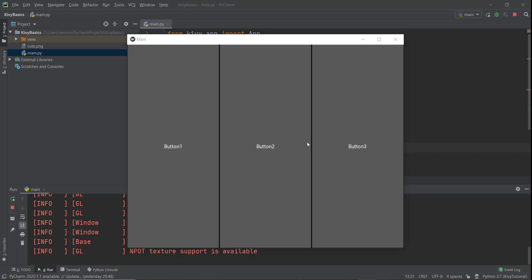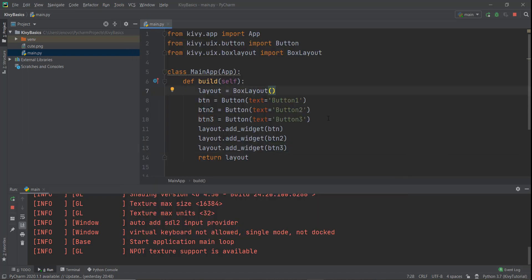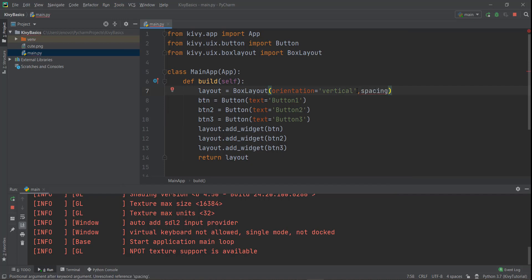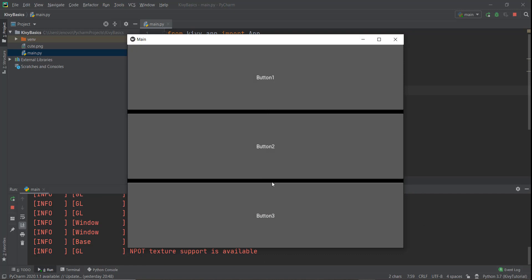What if you wanted to stack them vertically instead? That's done using the orientation parameter inside BoxLayout. You write orientation='vertical'. By default it has a horizontal orientation. Now the buttons are created vertically. There's some spacing between each button — to increase that spacing, add a spacing parameter with a pixel value, for example spacing=10, which gives a bit more space between the buttons.